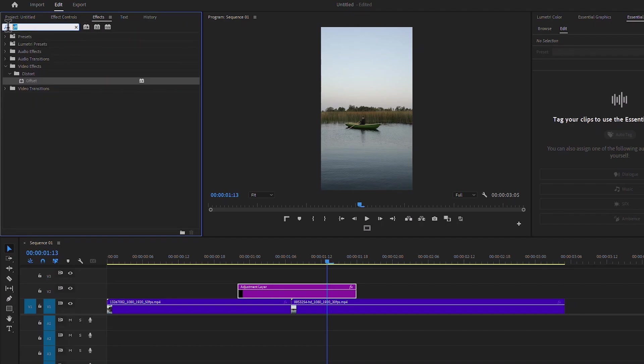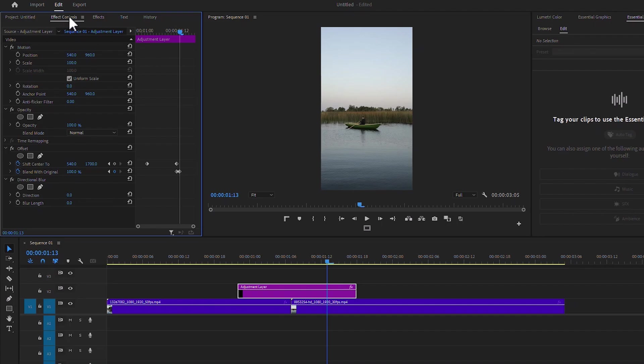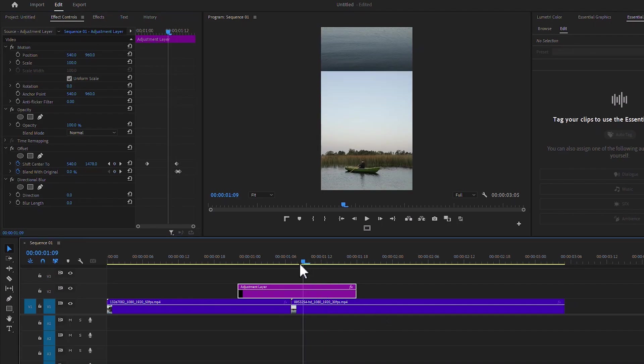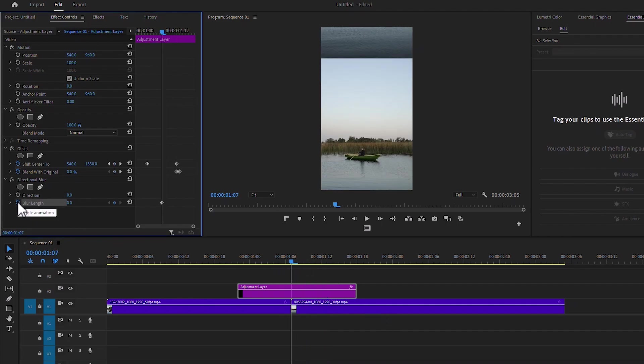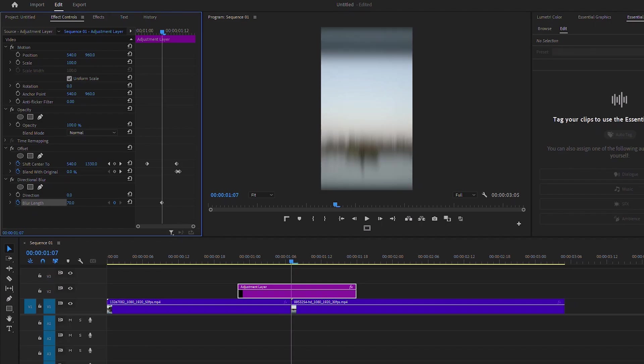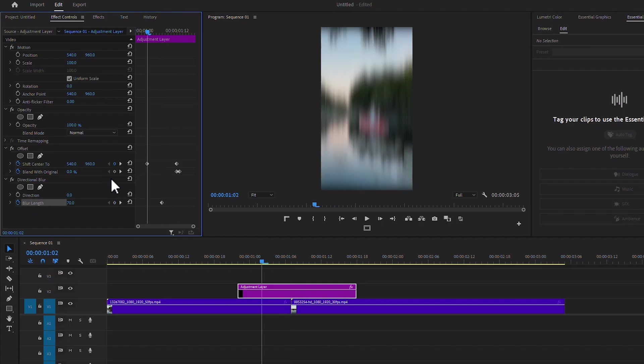Search 'Directional Blur' and drag this effect onto the adjustment layer. Go to Effects panel, now move to the middle. Turn on the keyframe icon and increase the blur length value to 70 percent. At the beginning keyframe, decrease the blur length to zero percent.